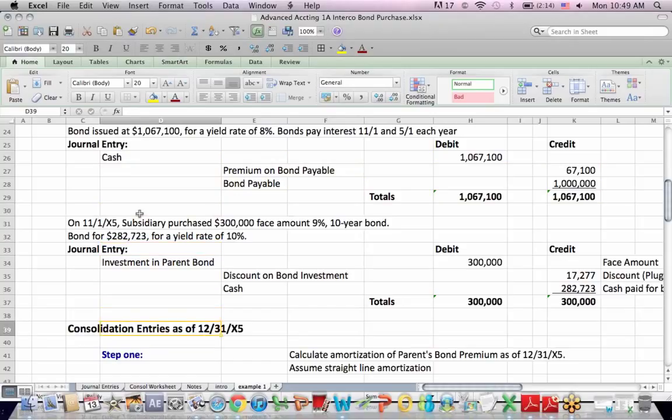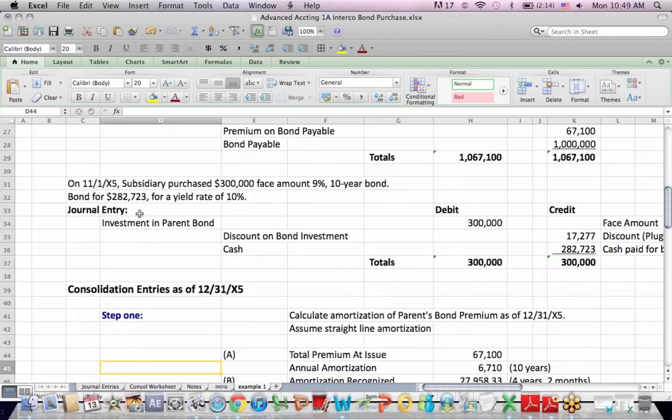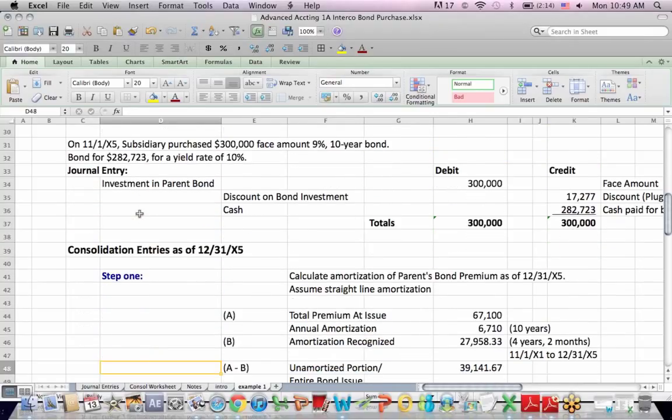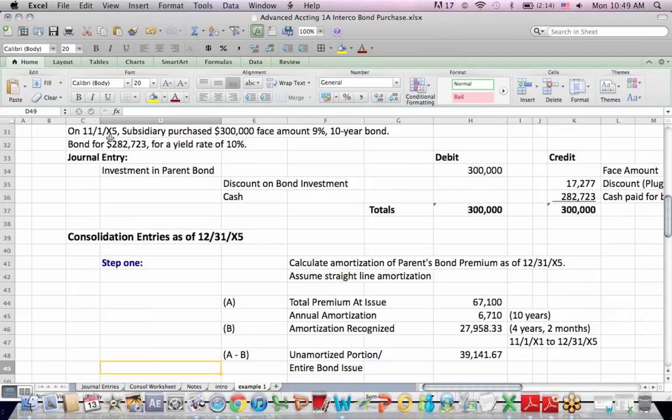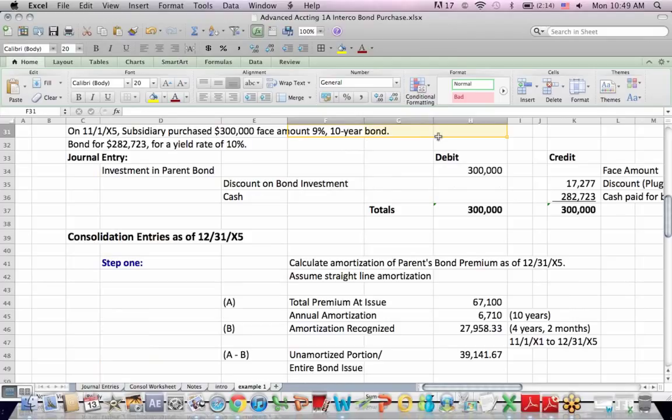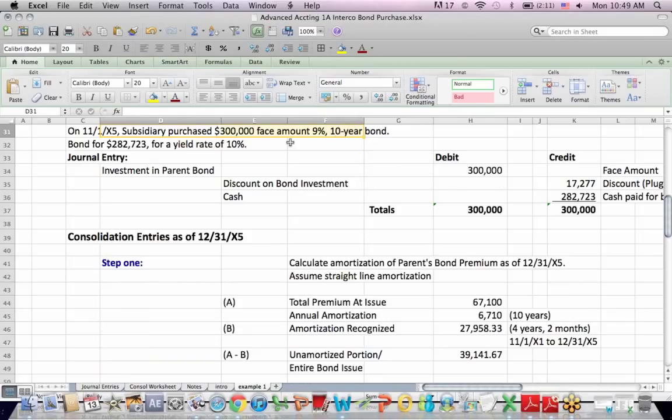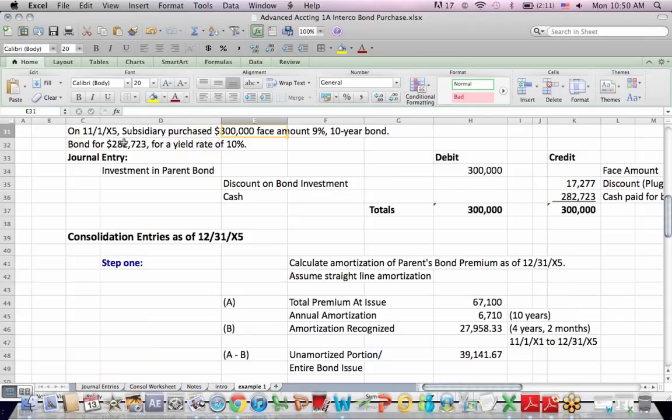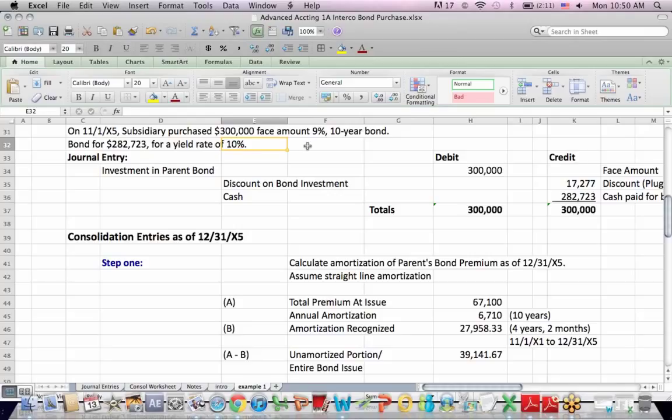Now a little time goes by, and the subsidiary makes their purchase. The subsidiary purchases a $300,000 face amount, 9% 10-year bond. Now this is a common trick with this type of question, in that the subsidiary did not purchase the entire million-dollar face amount. They only bought $300,000. And in addition, they paid less than the face amount. They only paid $282,723, so their yield is 10%, which is higher than the bond's 9% when it was issued.